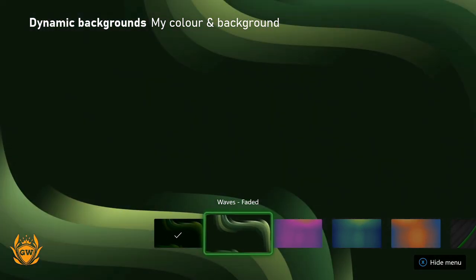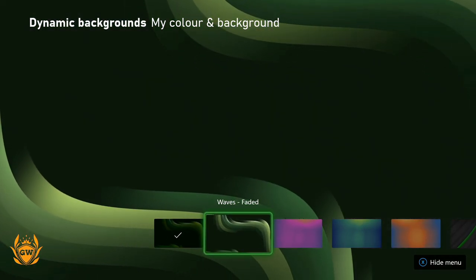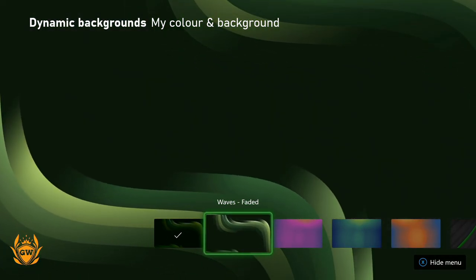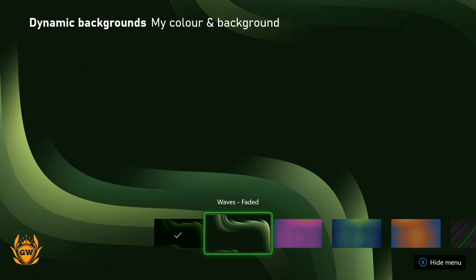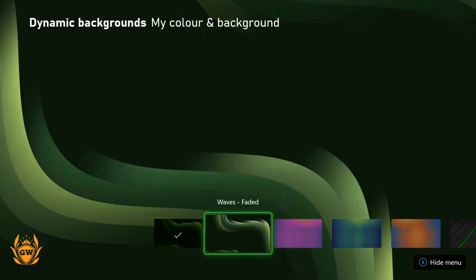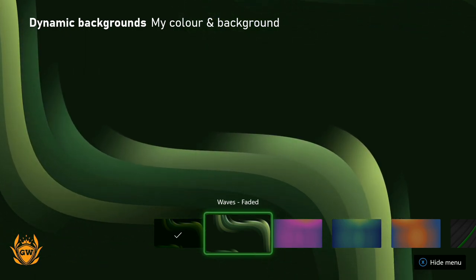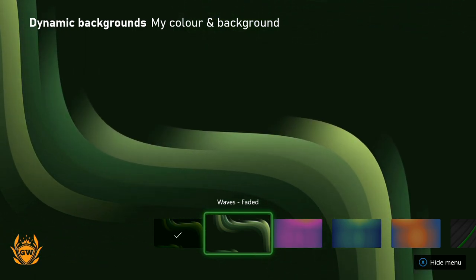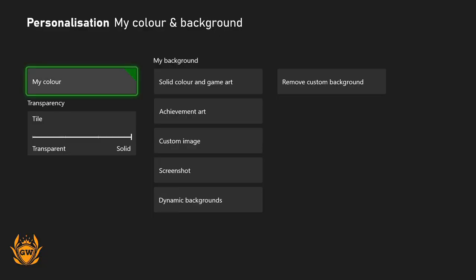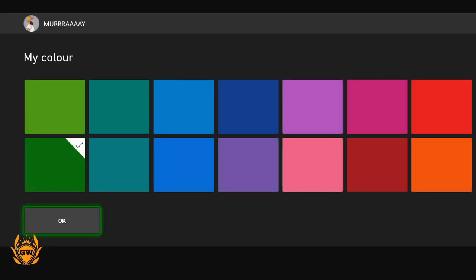Here you can see we have a bunch of dynamic backgrounds for you to select. What is cool about these ones in particular, like this Waves Faded one and some of the other ones, is you can go and change them by changing the color.